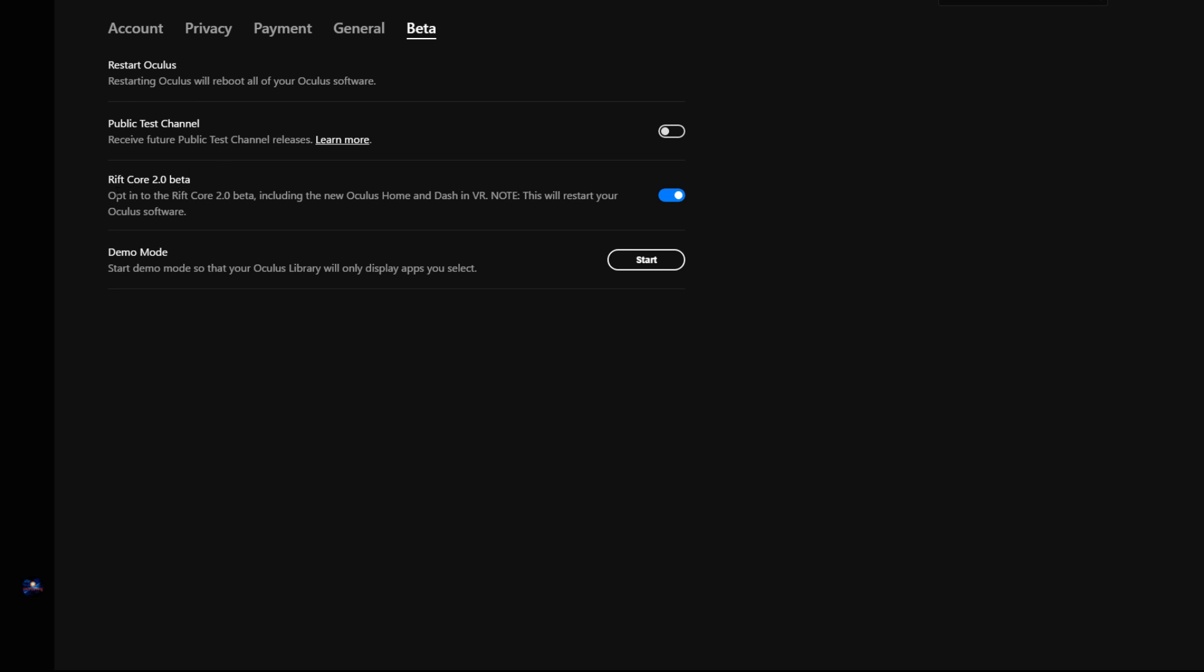And see where it says Rift Core 2.0 beta. Just make sure that you have that selected. Your Rift will install, then it will restart your Oculus software. And then that will be it, you'll have it installed.